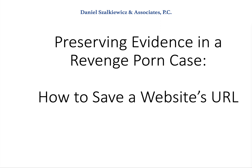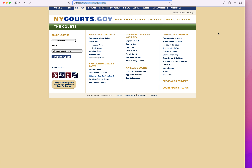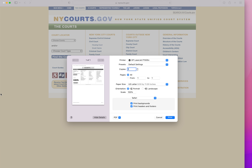For this demonstration, I will be using both Apple Safari and Google Chrome. The first web browser is Apple Safari. I am on the website nycourts.gov. There are two ways to save the URL. First, you would go to the File > Print tab, or because we're using a Mac, we can just use Apple+P. On a PC, we will be hitting Control+P.